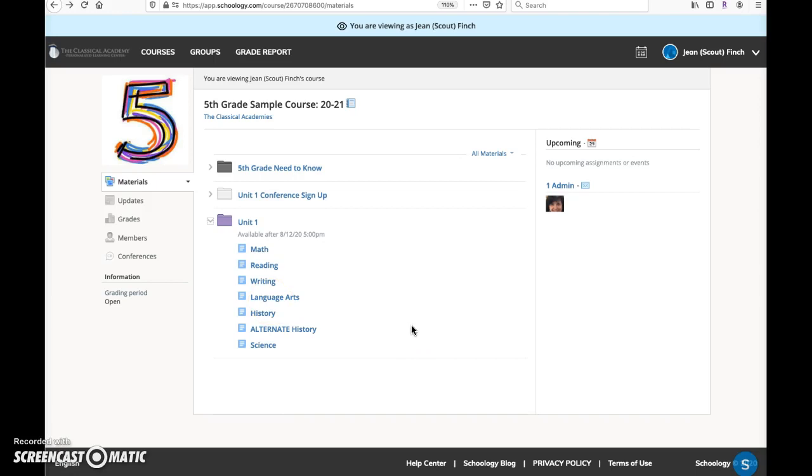But you cannot submit assignments online, participate in online discussions, or take online quizzes. In order to do those activities, the student must be logged in.